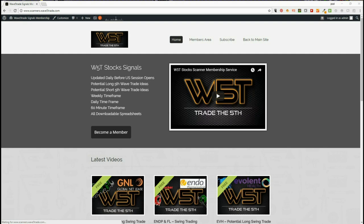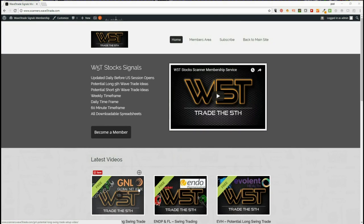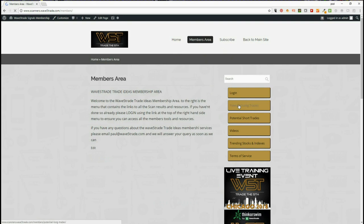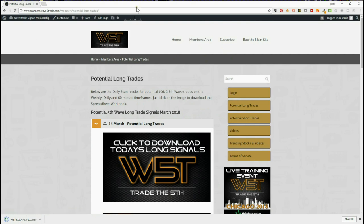Hi, this is Paul from wave5trade.com. This is my daily signals video for stocks members on the W5T stock signal service. Members get weekly, daily, and 60-minute signals for both long and short every day. I also produce this video each day, as you can see on the bottom of the website, to help members set those signals up. In our members area, members simply click on potential longs or potential shorts, click on the image, and download the spreadsheet.